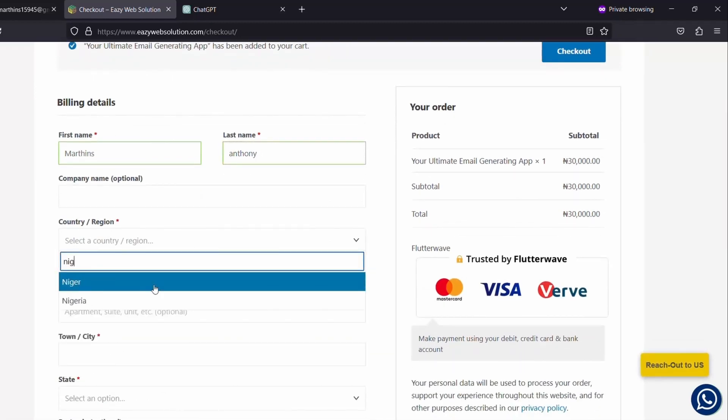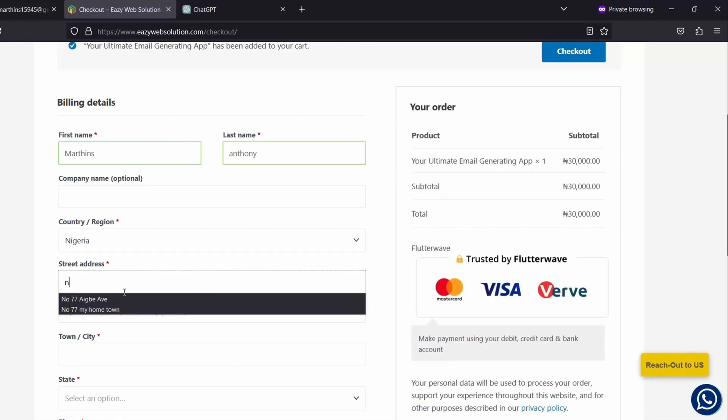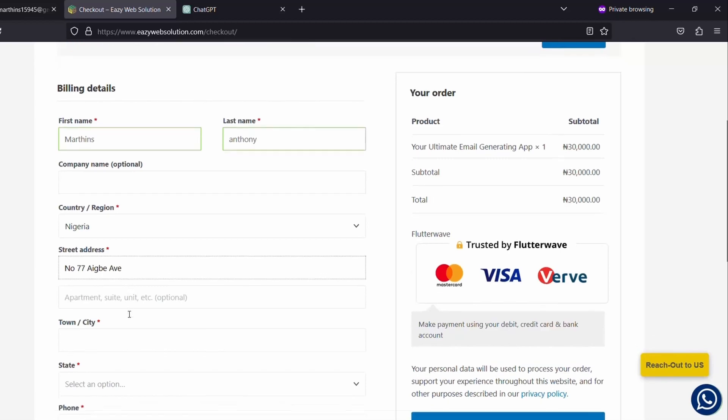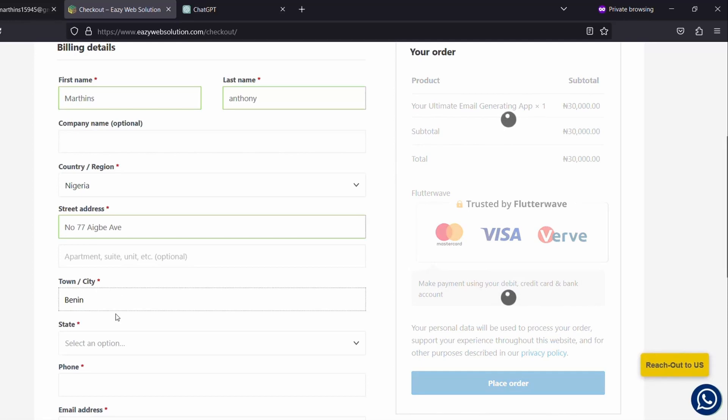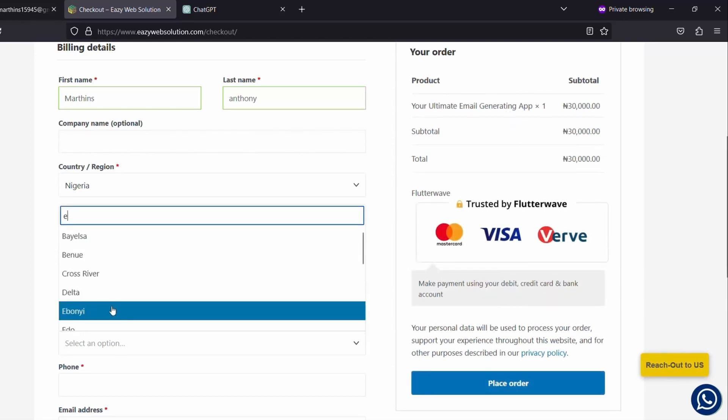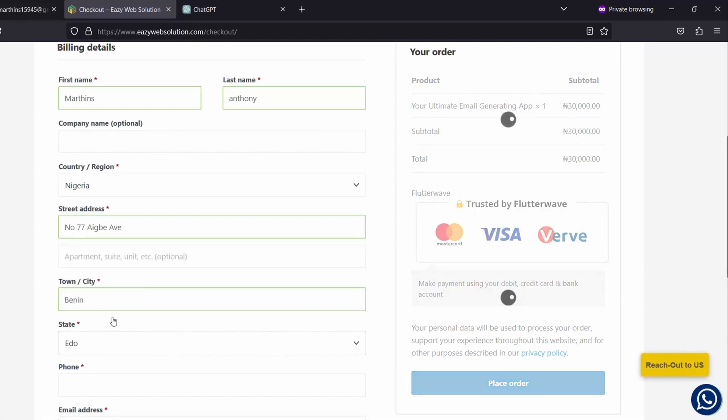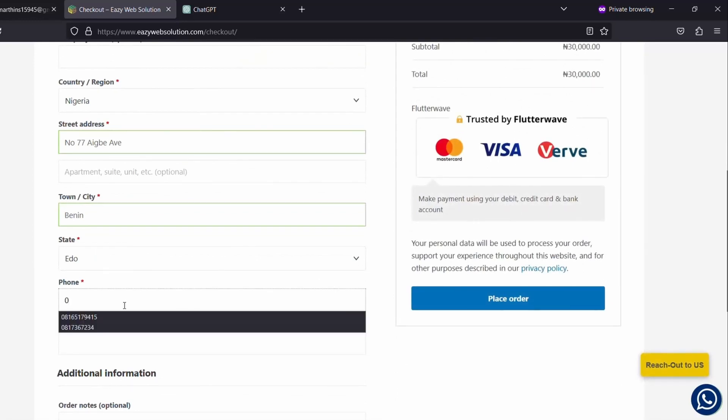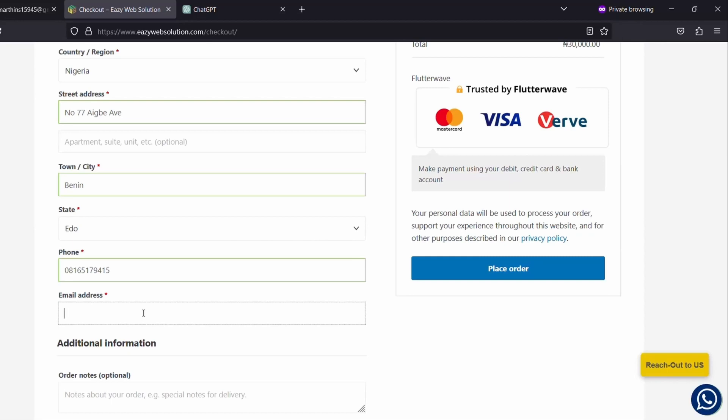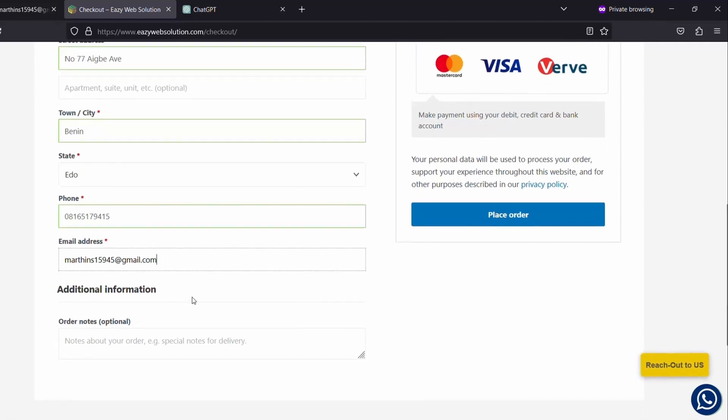Your country, your street address, your town, your state, and your phone number. Please, on this email address field, you have to enter your correct email address because once you have placed the order, once the order and the payment is completed, this is the email address you will be sent the link to download the script. Please make sure you enter the email address correctly.